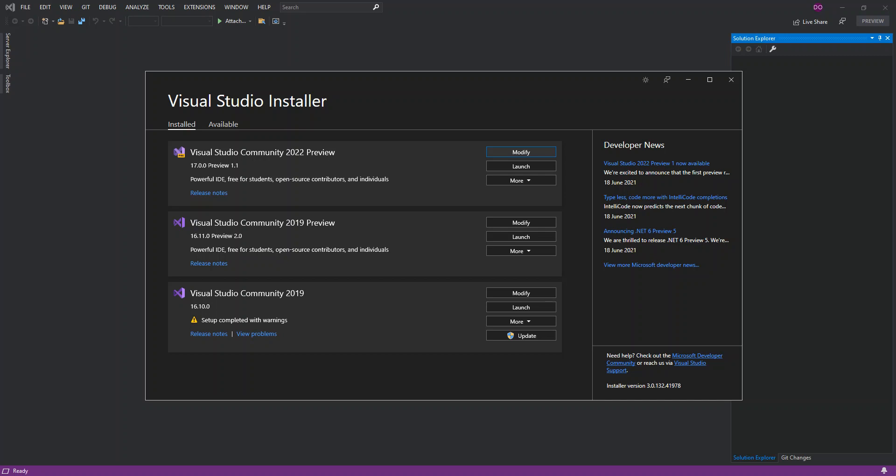Hello everyone, welcome back. In this video we look at building our first Android application inside Visual Studio 2022 Preview. Before we get started, please make sure you subscribe to the channel if you haven't.